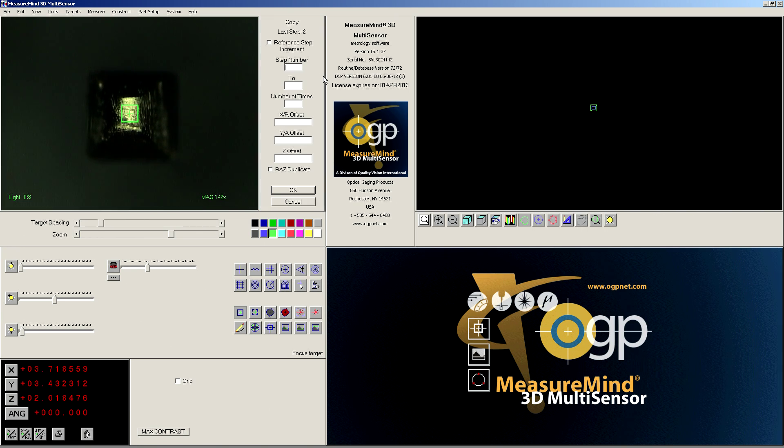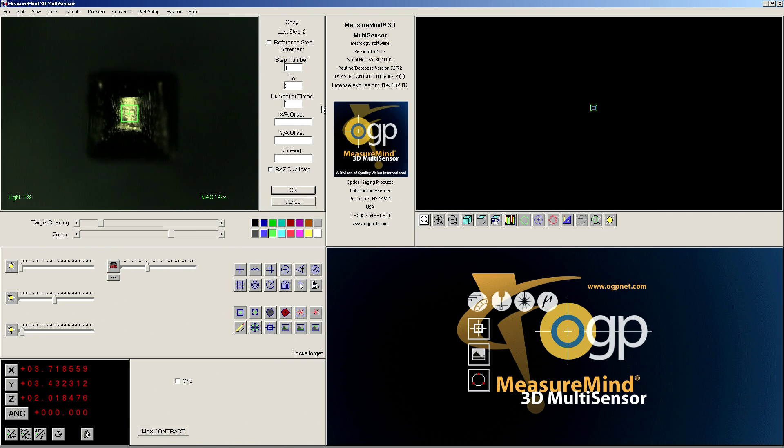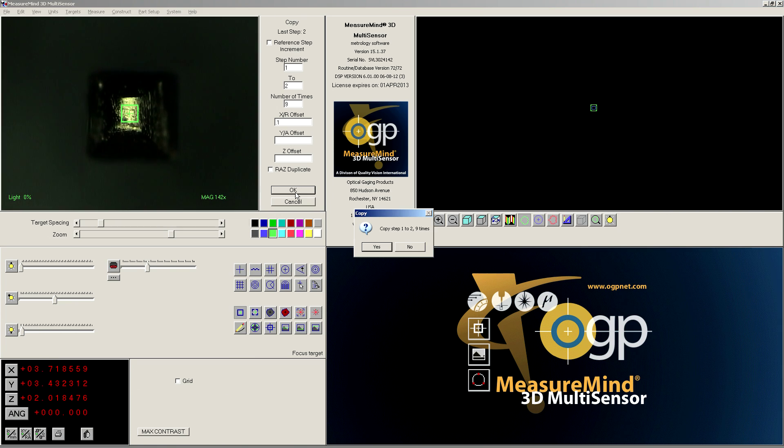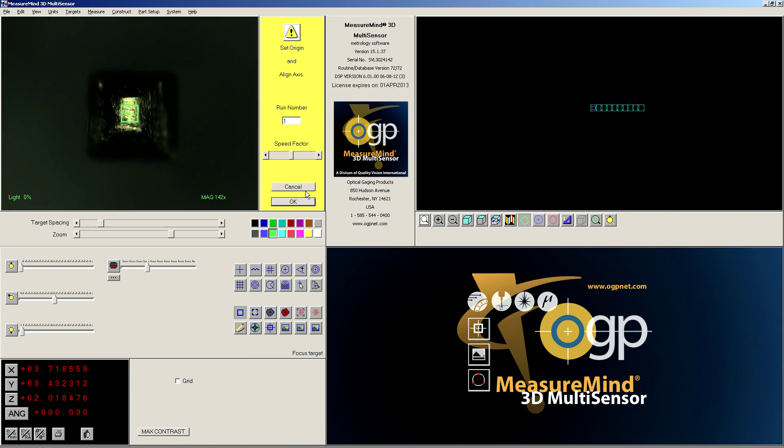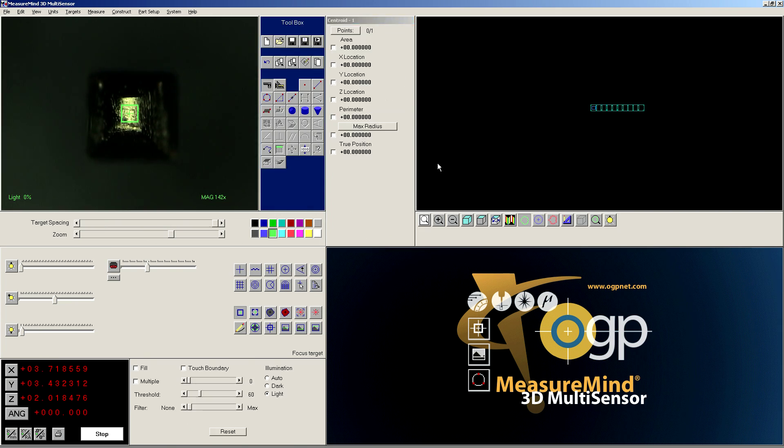Now when I copy, I'm going to copy both of those steps together since they are linked in the X and Y direction. I need nine more steps, and the offset is going to be 0.1. So there we go, and let's see how it runs.